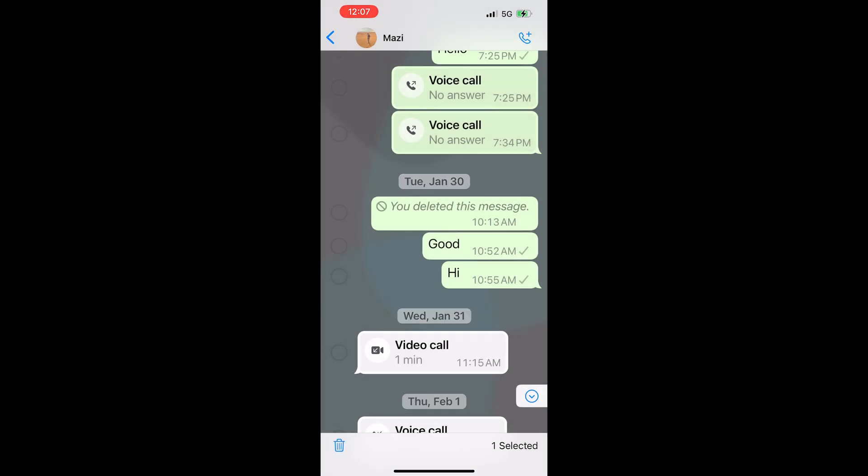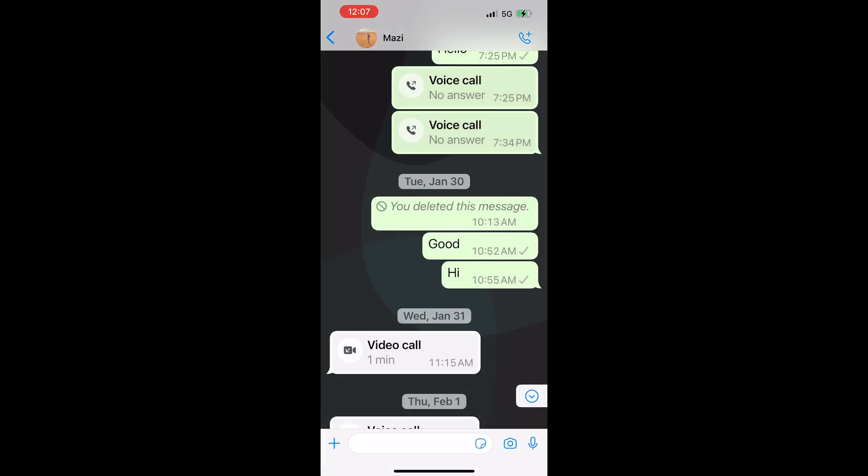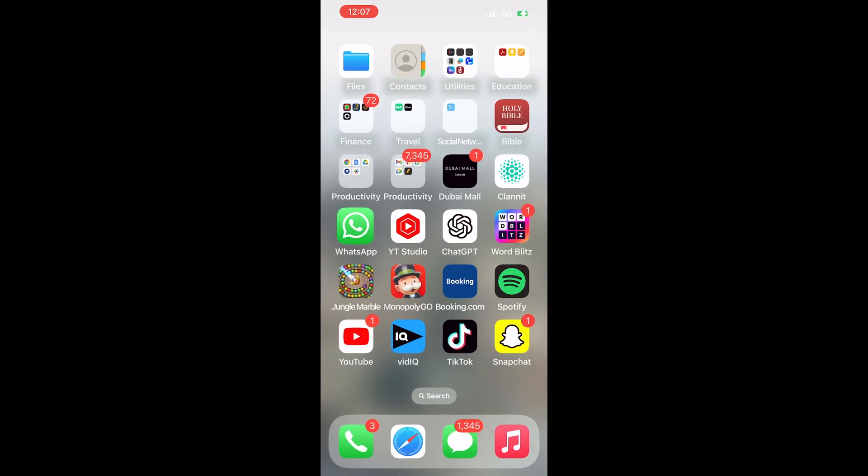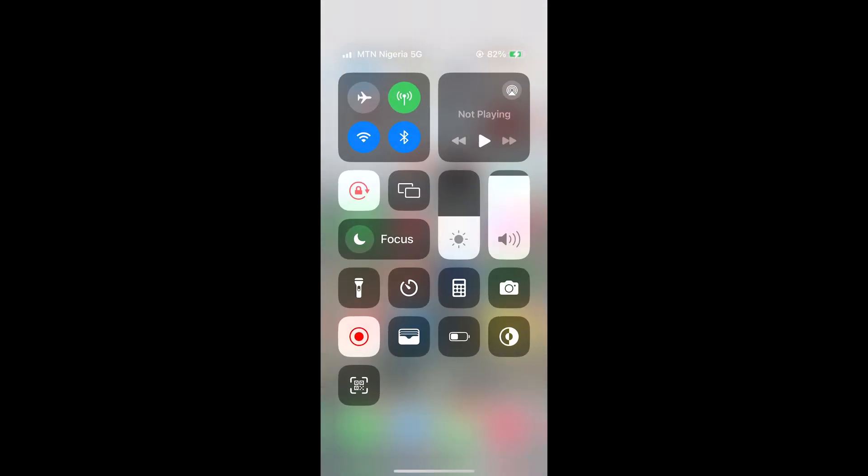So what I'm going to do now is cancel everything, and then the first thing you're going to do is turn off your Wi-Fi and your mobile data. You can just turn on airplane mode to get that done easily.